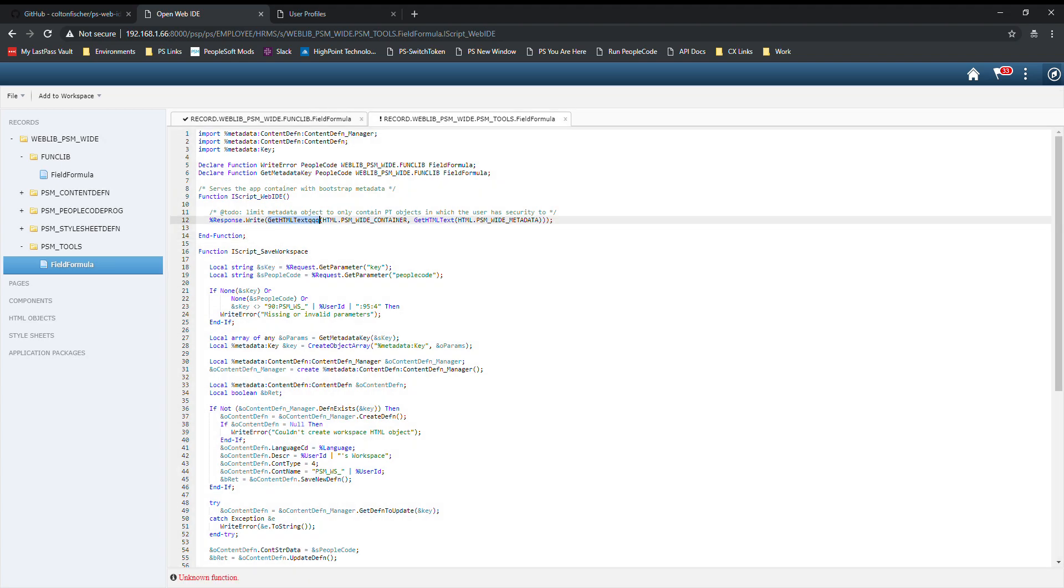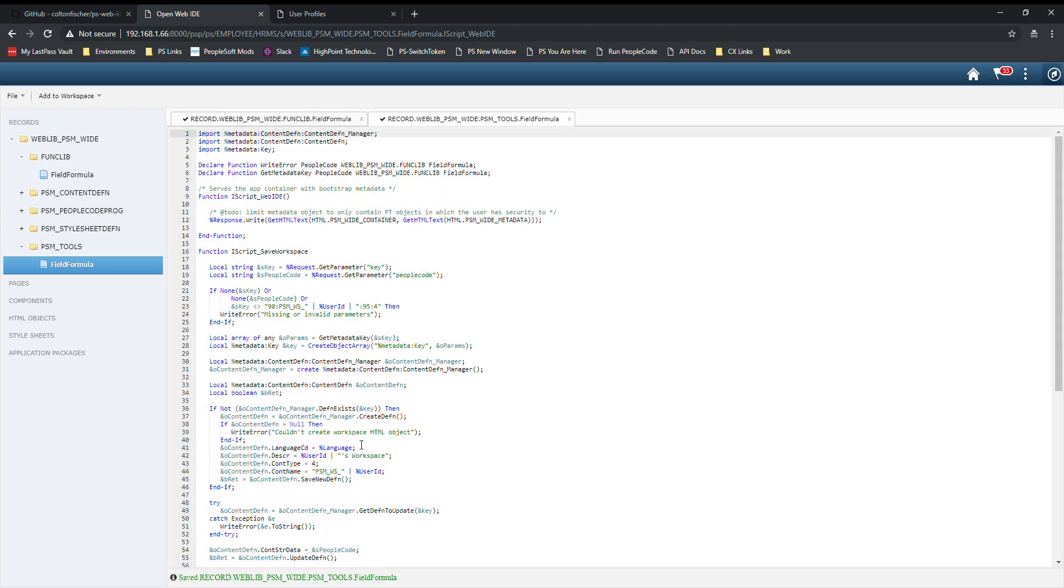As you see, the status bar is letting me know there was an error. It's an unknown function error, and it highlighted where in the code the error occurred. GetHTMLText QQQ is an invalid function. If I fix this, do Control+S to save, it'll let me know that the event saved successfully.